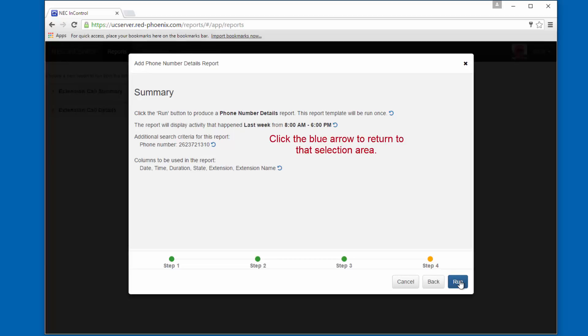Here on the summary, we can go back and make changes, but everything is the way we want it, so we can click Run.